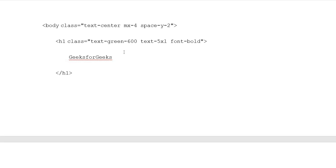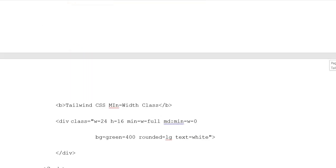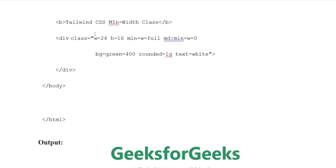After closing the h1 tag, we add a button element with the text Tailwind CSS Minimum Width Class and close the button tag.